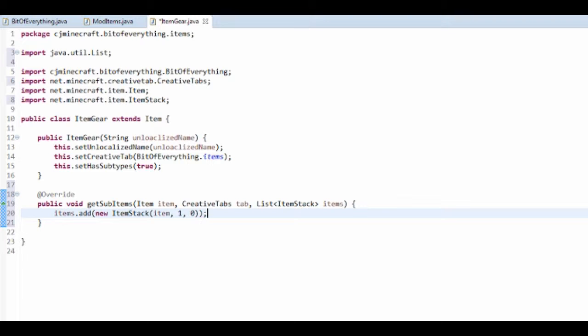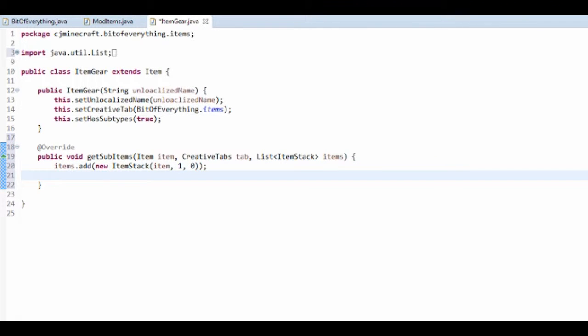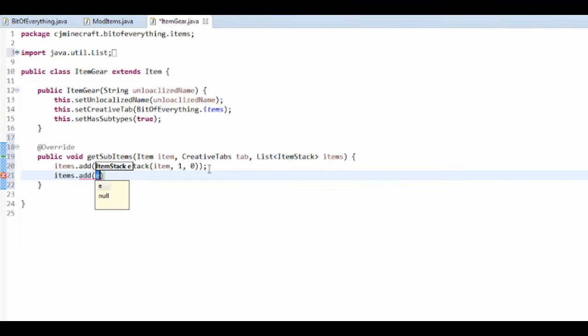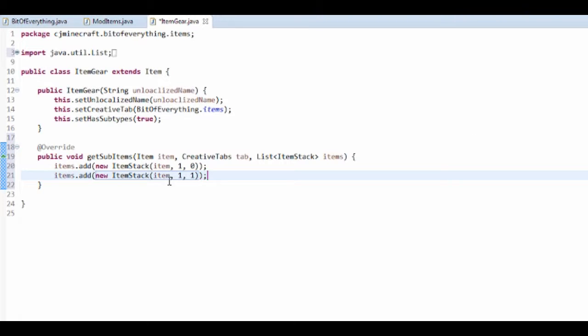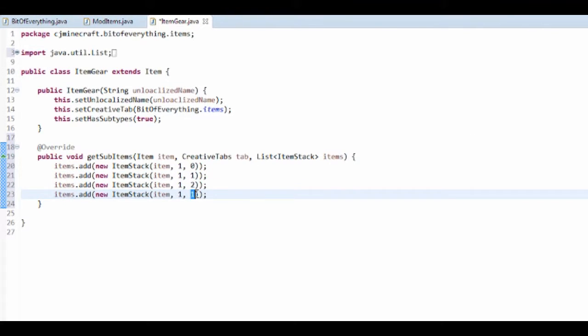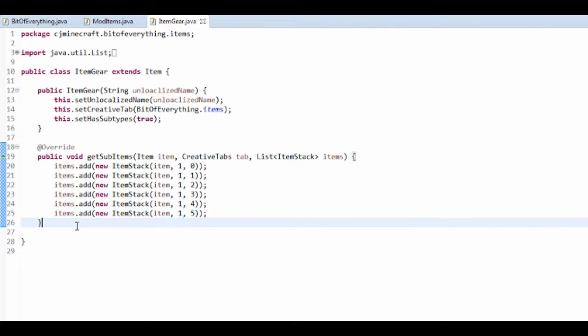So I'm going to have iron gears, gold gears, diamond gears, and copper gears, and wooden gears, and stone gears. So for each one of these I'm going to add a new one. So I'm going to add another one. And it's a new item stack again. And it's going to be that item. That's going to be 1, and that's going to have damage of 1. So we can just copy and paste this really. So then that's all of them.